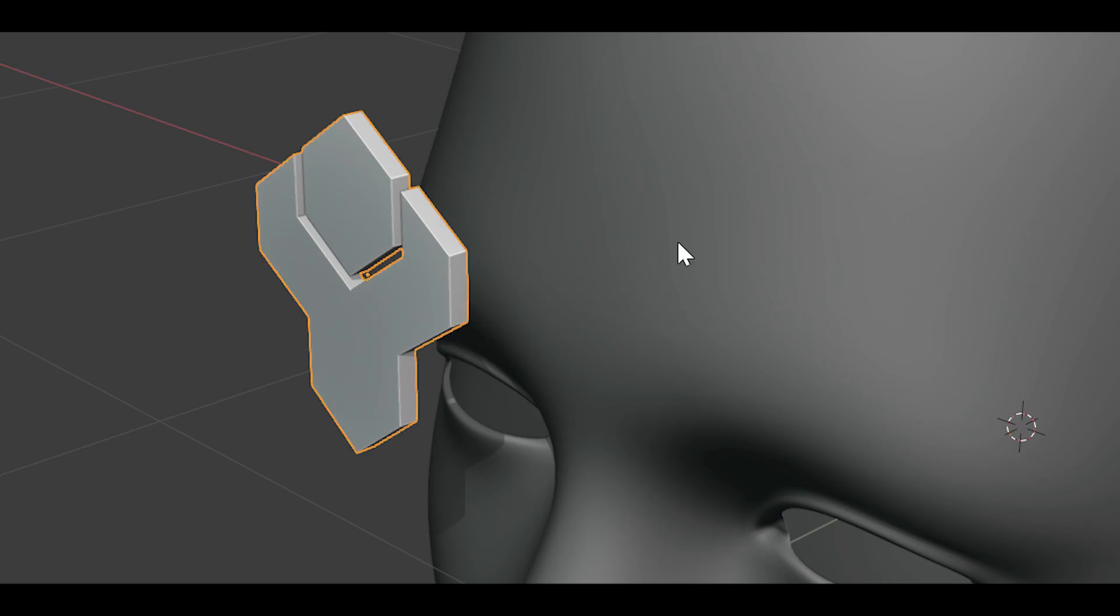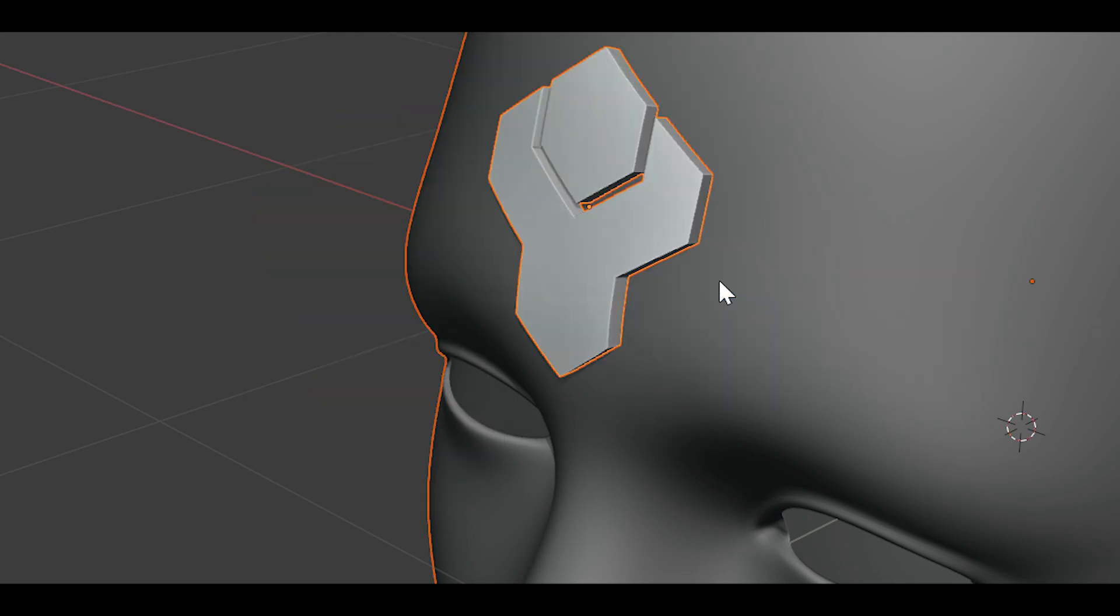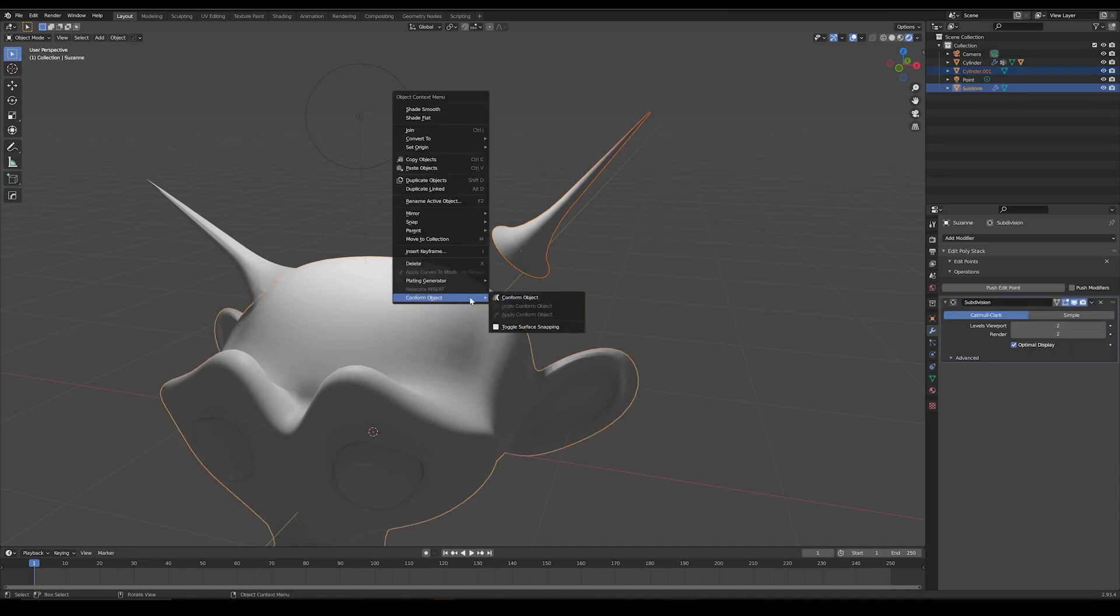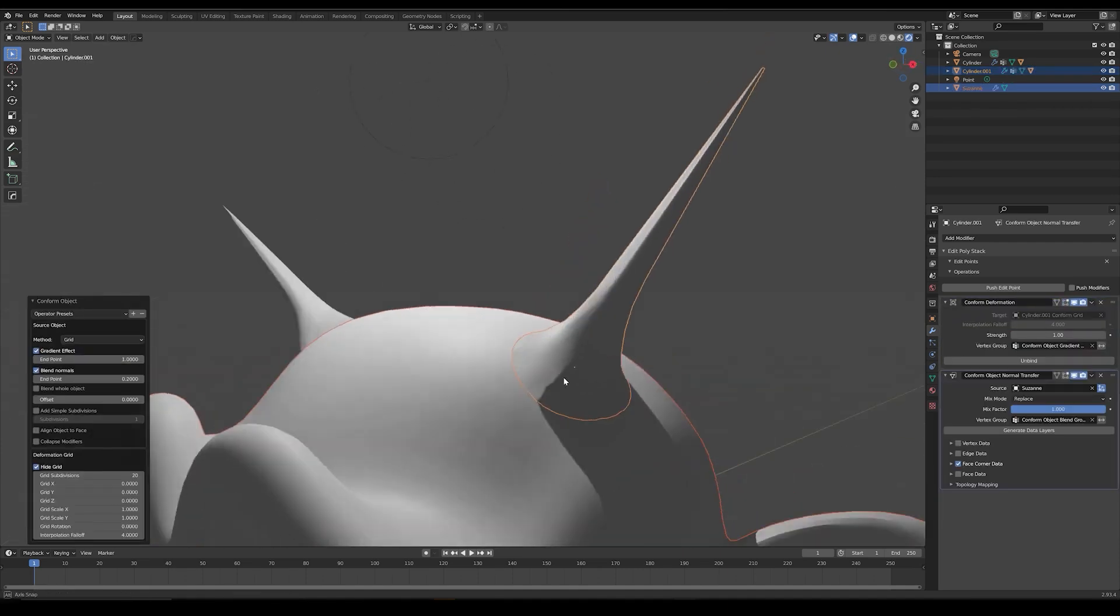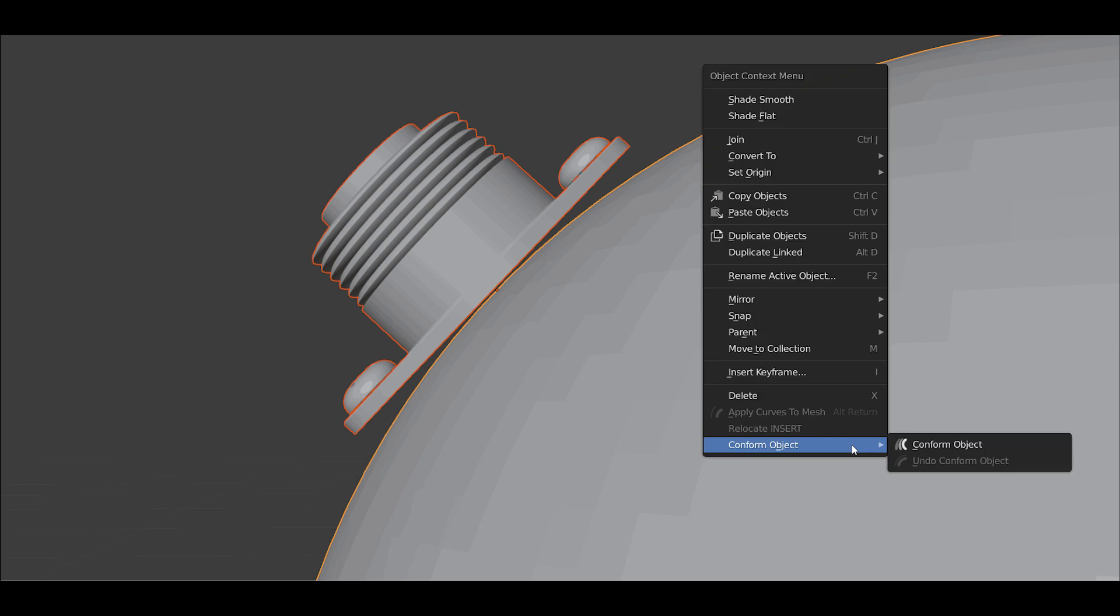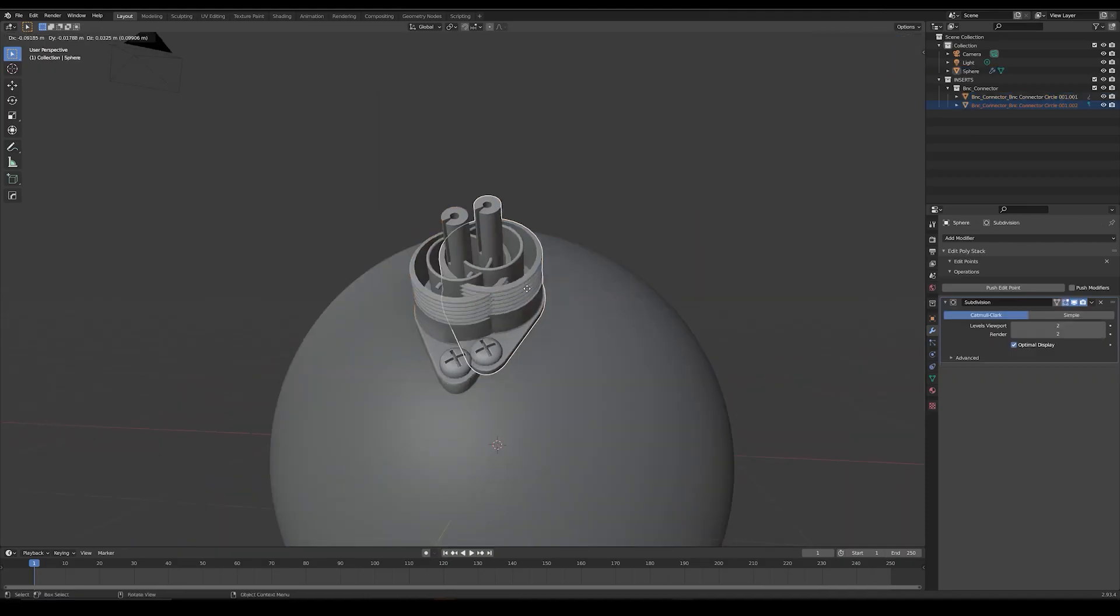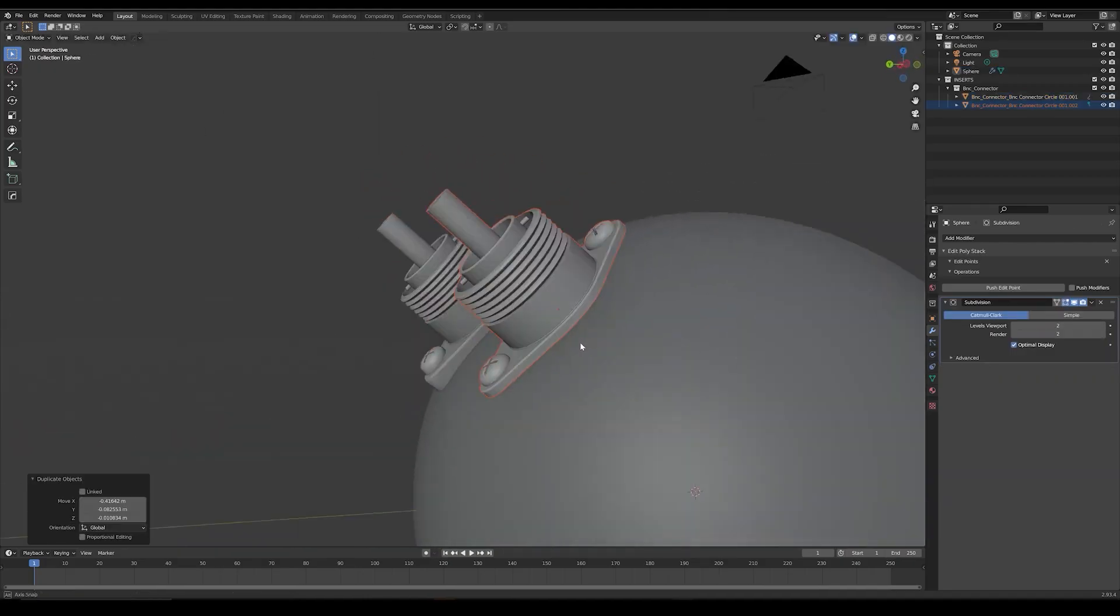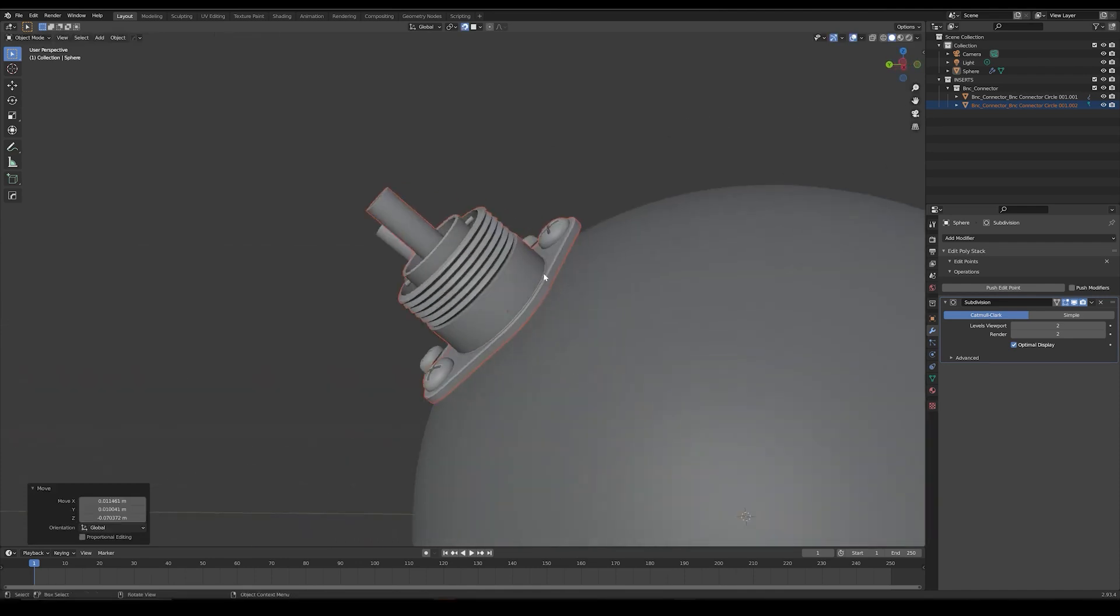In this video, we're going to go over a new add-on created by a developer famous for creating fantastic Blender modeling add-ons. Conform Object is an add-on that handles the complexity of wrapping objects onto another object's surface in few actions in a non-destructive way.